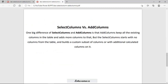Now, SELECTCOLUMNS versus ADDCOLUMNS — what is the actual difference between these two? The big difference is that ADDCOLUMNS keeps all the existing columns; it retains the old columns in the table and appends or adds the new columns. But in the case of SELECTCOLUMNS, it starts from zero columns — it starts from an empty table — so it will include only those columns which have been explicitly added.